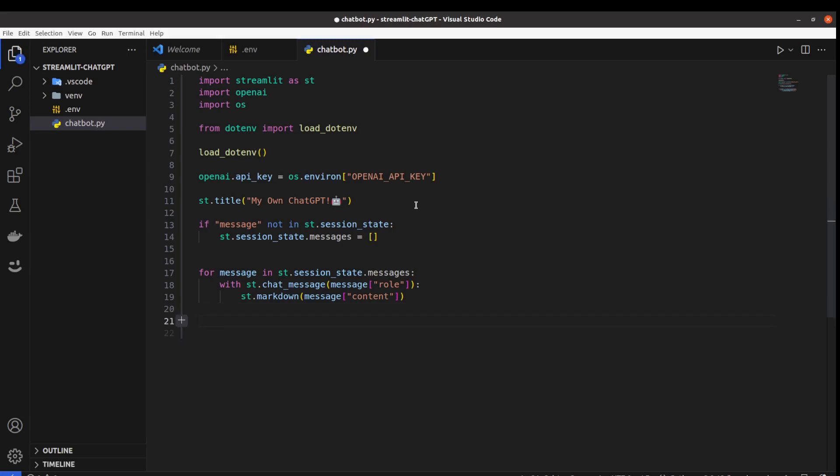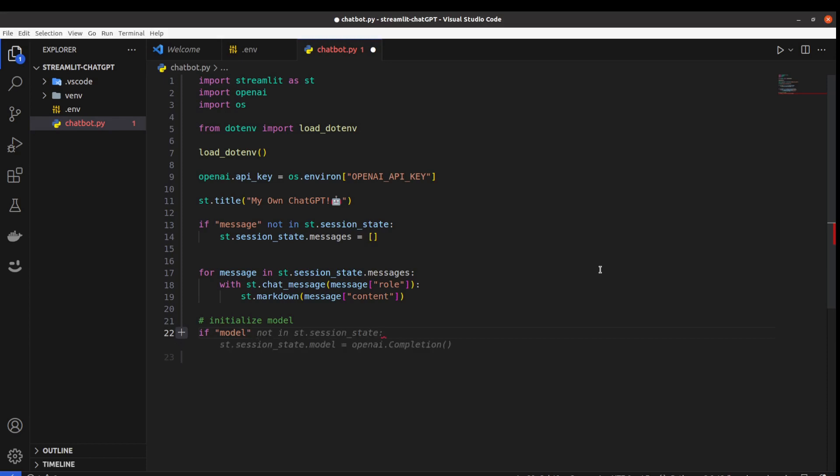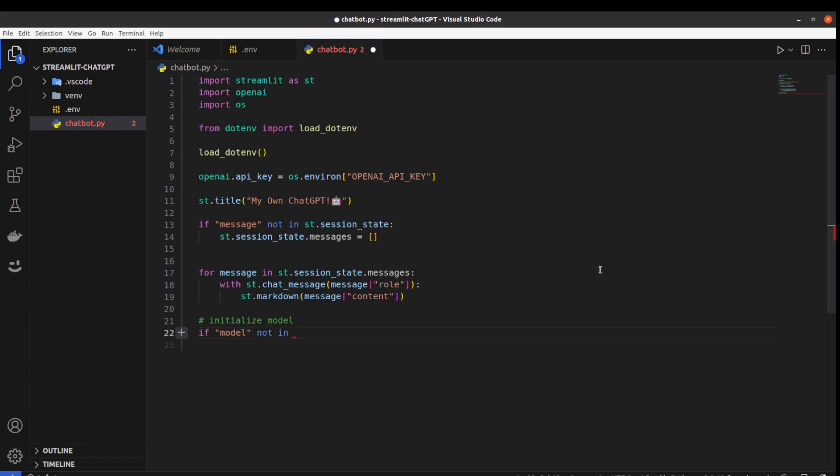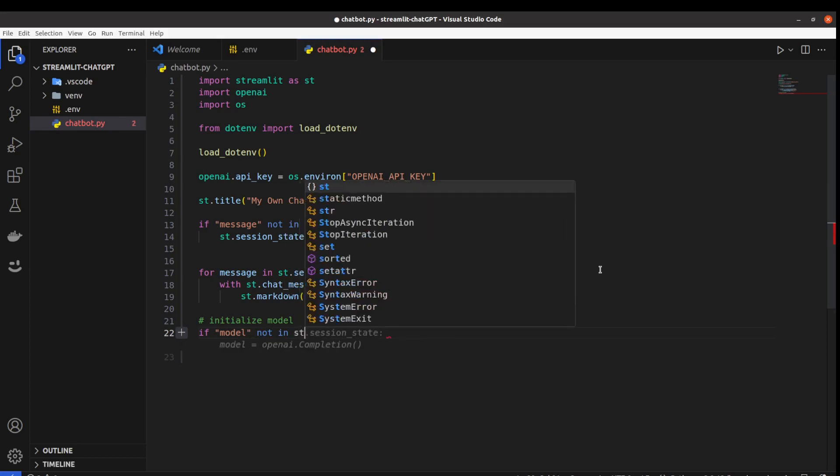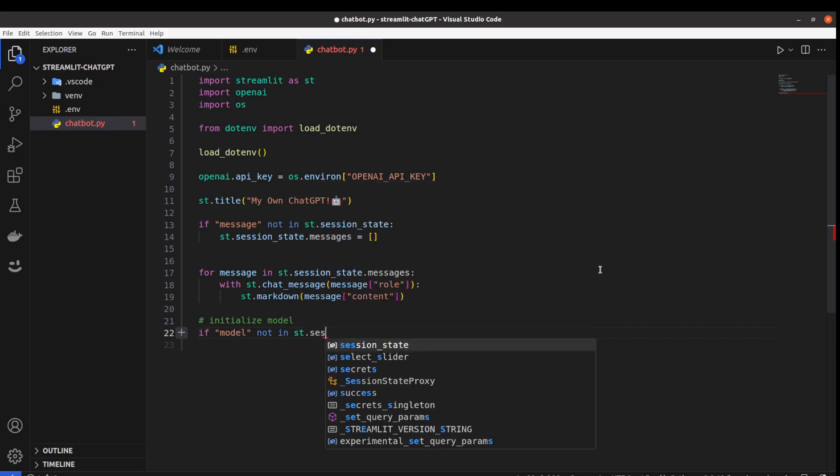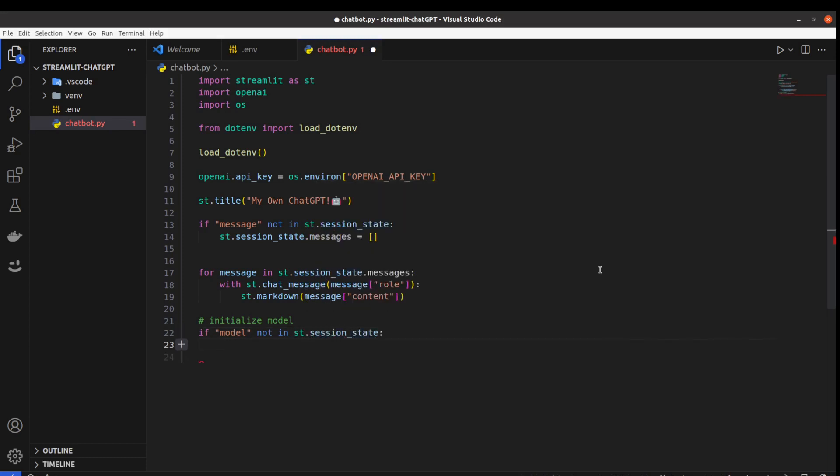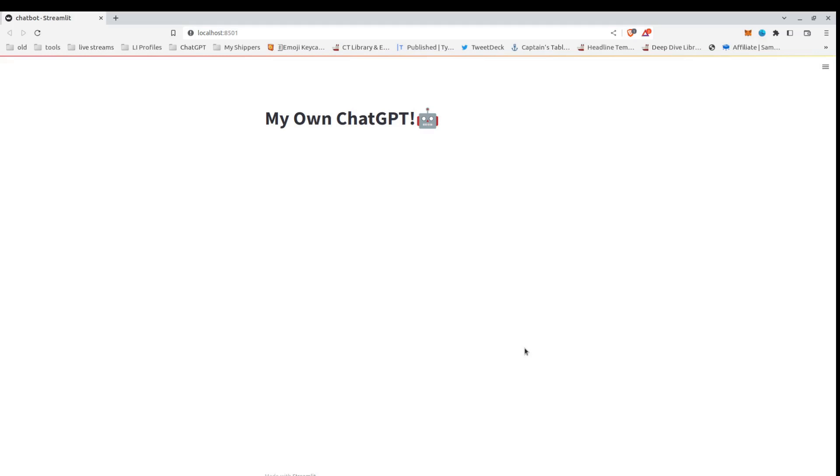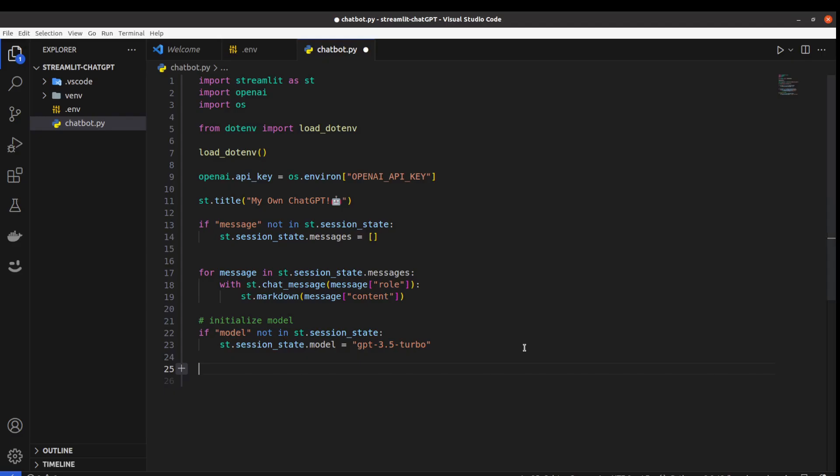For the OpenAI part, we will also in our state keep the model we're actually using. Initialize model. So that's going to look similar to what we've just created. If model not in session_state, session_state.model equals GPT-3.5-turbo. So our application has only a title right now. So let's create a user input.